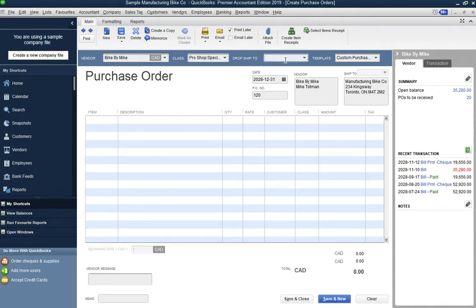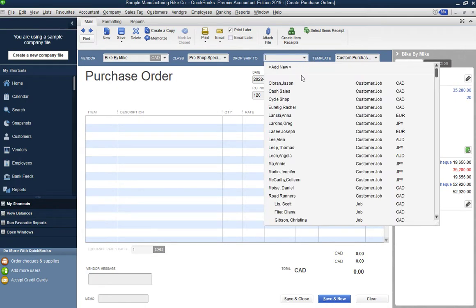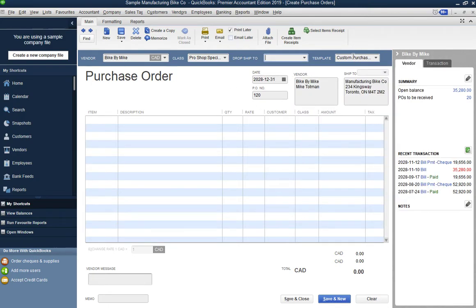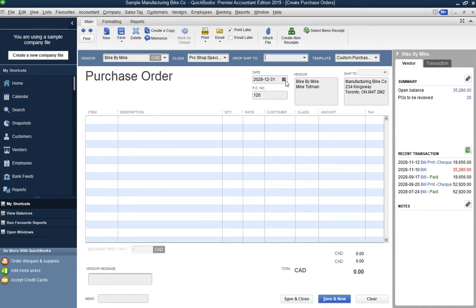There's also a Drop Ship option — if you're purchasing and drop-shipping directly to a customer, you can select that customer from the dropdown so the goods go directly to them. We won't use that for now, so we'll leave it blank. I'm using a custom purchase order template — I'll post another video on how to customize templates for purchase orders, sales orders, and invoices.